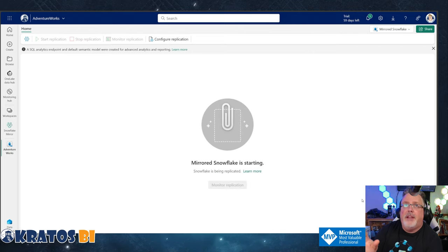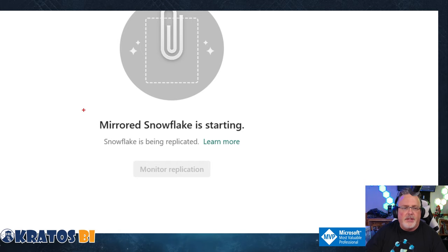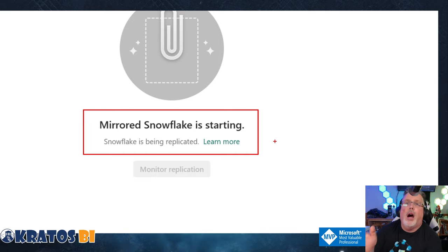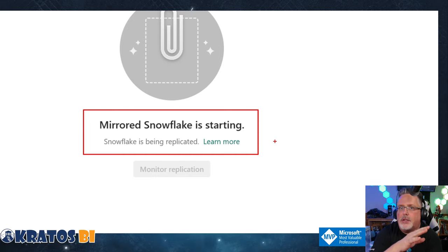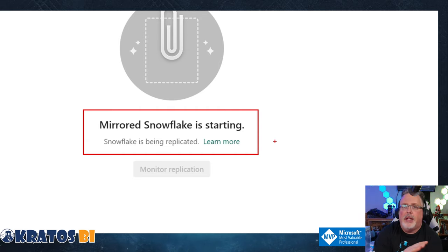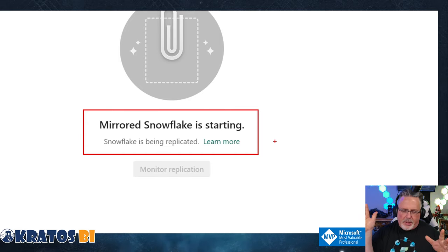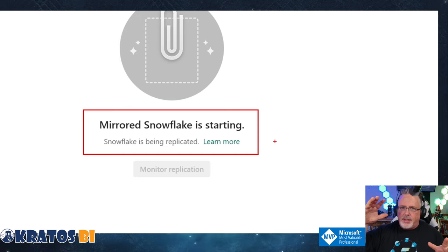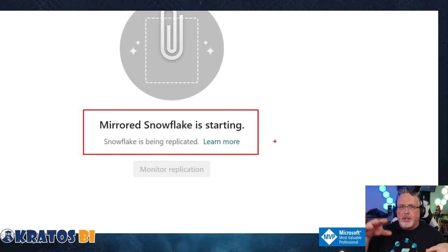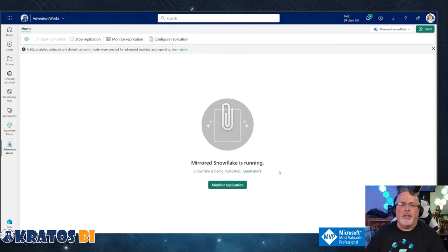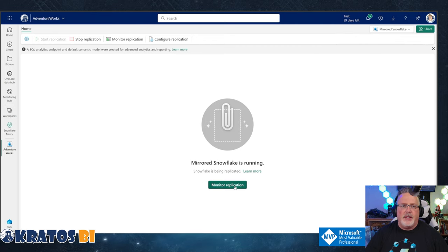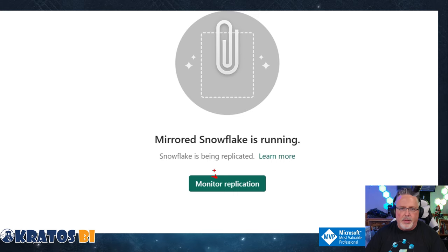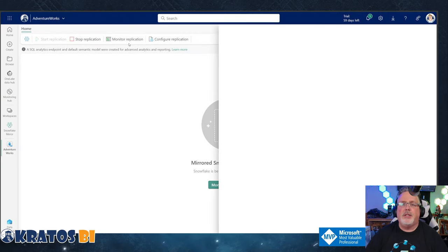This is going to spin for just a second. Mirrored Snowflake is starting. So it's going to start running hundreds of queries, little tiny queries are going to run back against Snowflake to get that initial pull. Now that initial pull and that hydration of that mirror, because what ends up happening is delta files get created inside Fabric. The Snowflake data is mirrored over into Fabric into these delta files. And that's what's actually up and running.